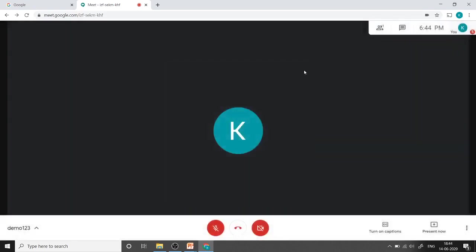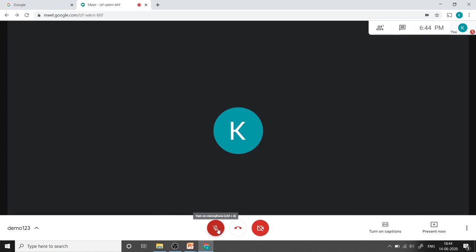In this video we are going to discuss the features of Google Meet. There are buttons available at the bottom side. The first one is for microphone, shortcut for it is Ctrl+D. The second button is for leave call, it will end your session. And this is the button for turning on or off camera, shortcut for that is Ctrl+E.